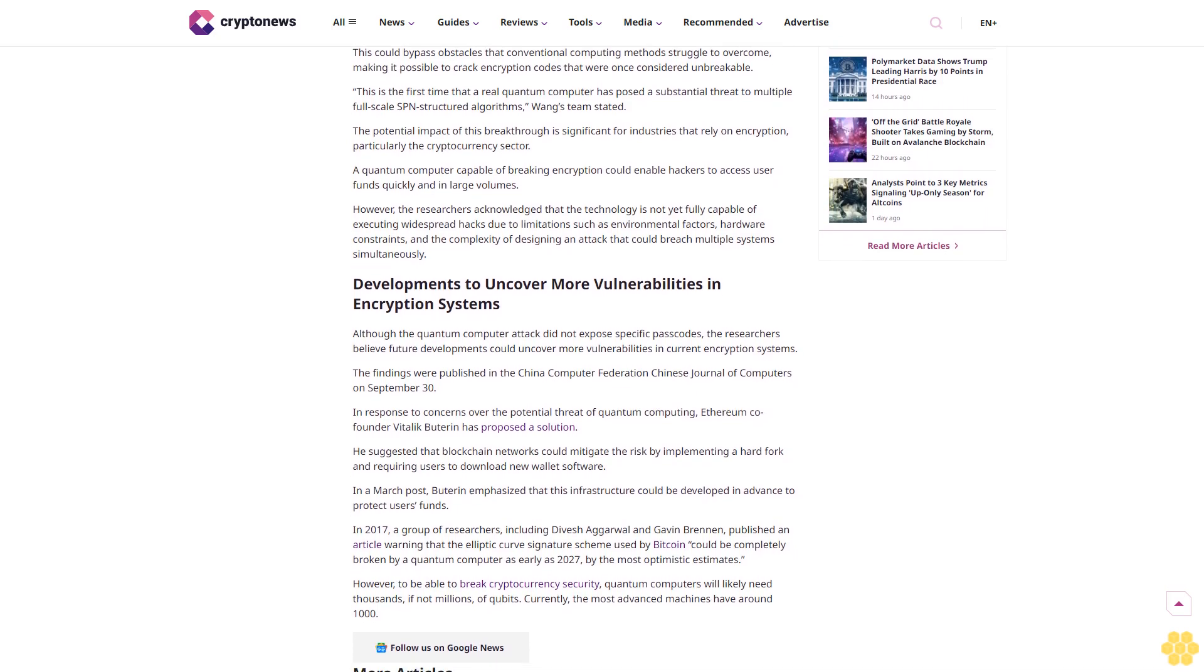Quantum annealing, the method employed by the researchers, focuses on finding the lowest energy state, which allows for more efficient problem solving. The team reportedly targeted encryption algorithms such as Present,